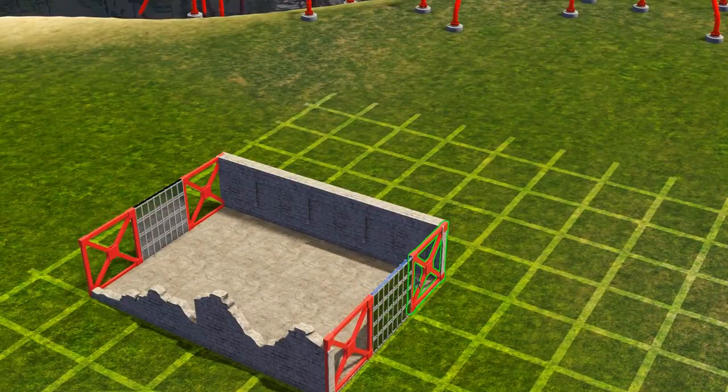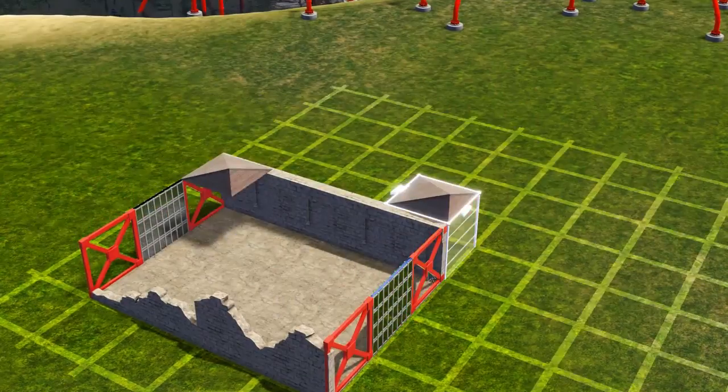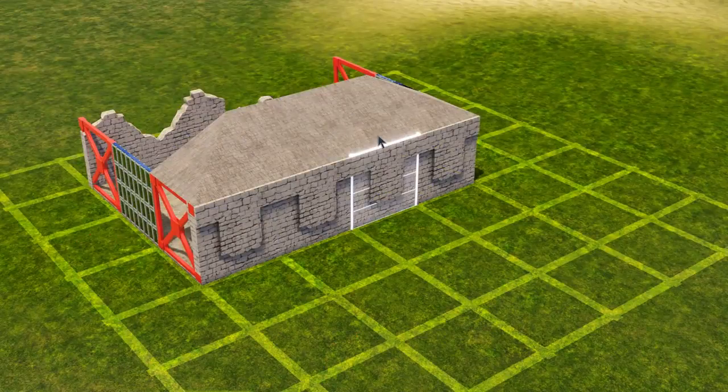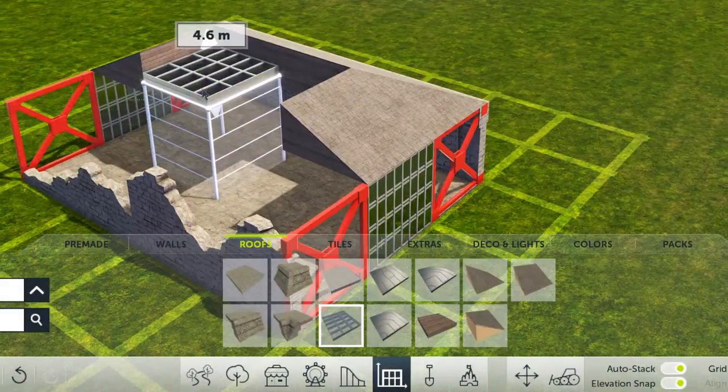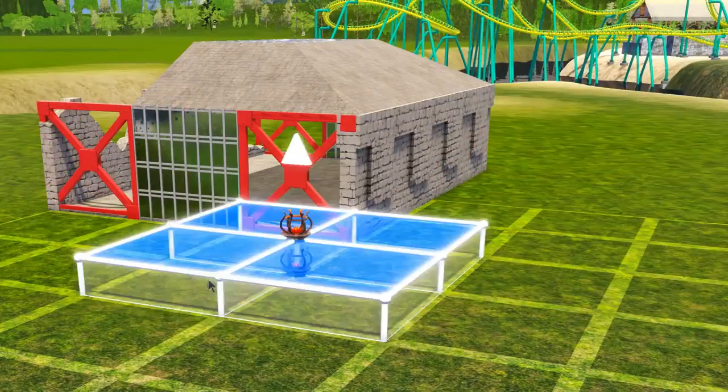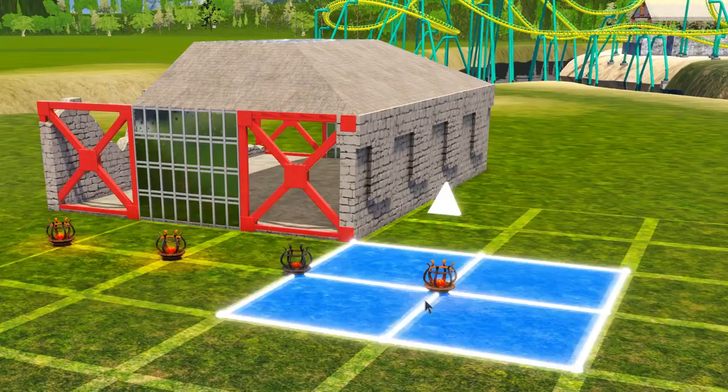From there you can start building out immediately using over 230 pre-made tiles, all designed to seamlessly snap into place.